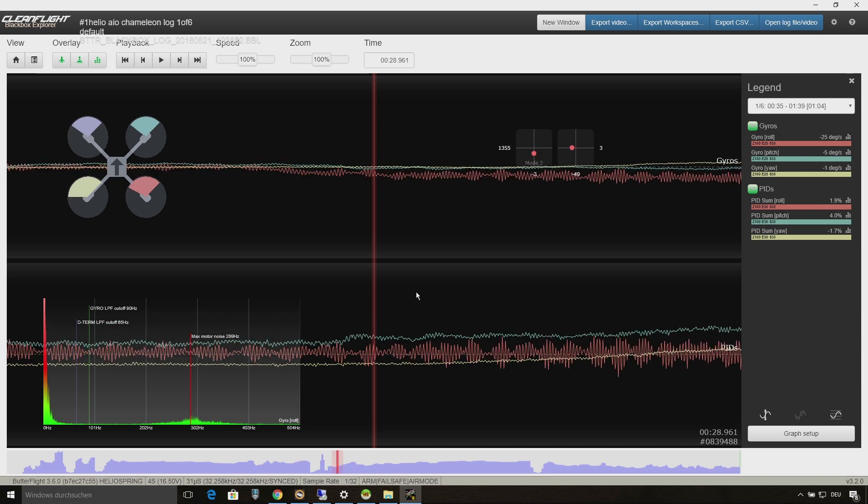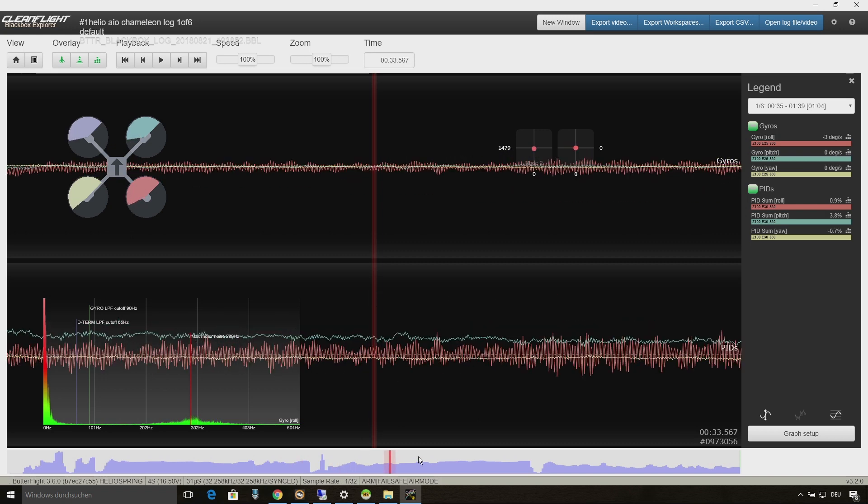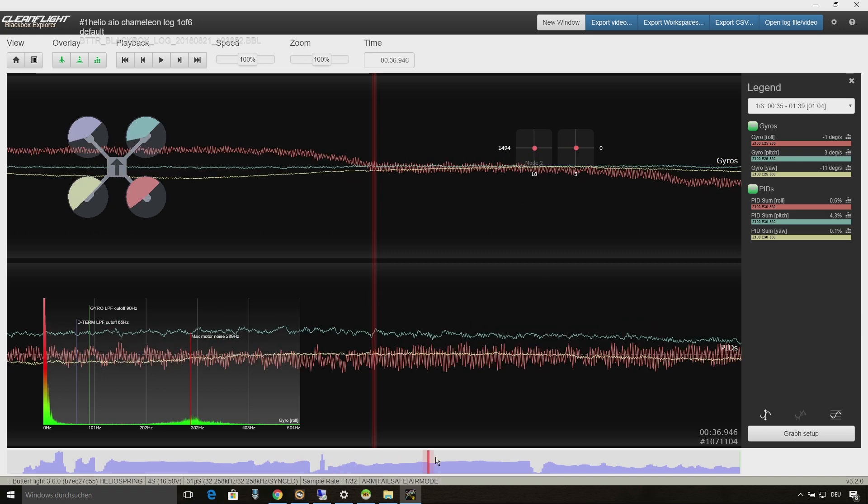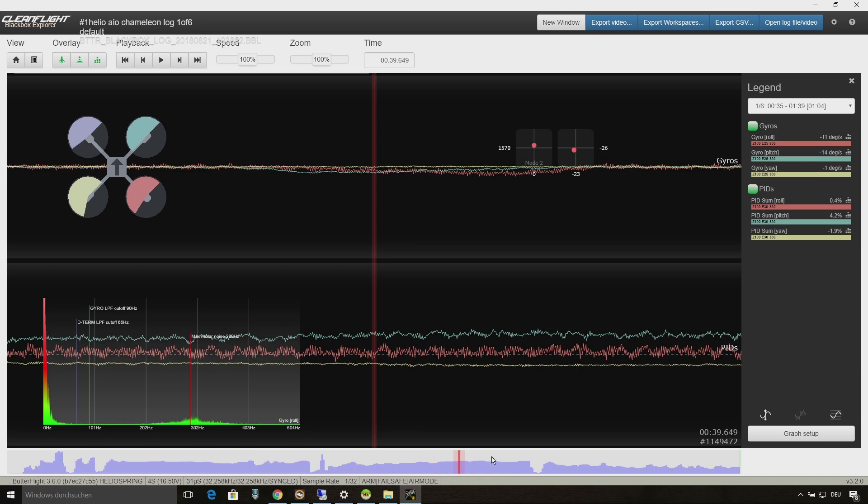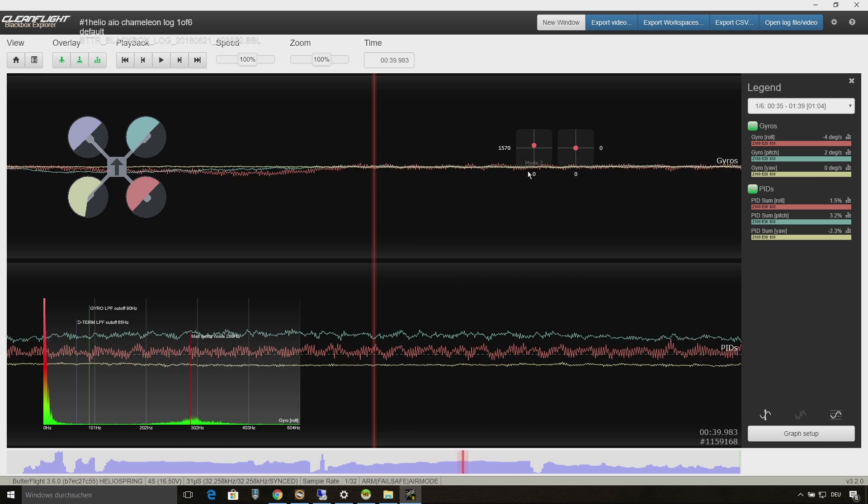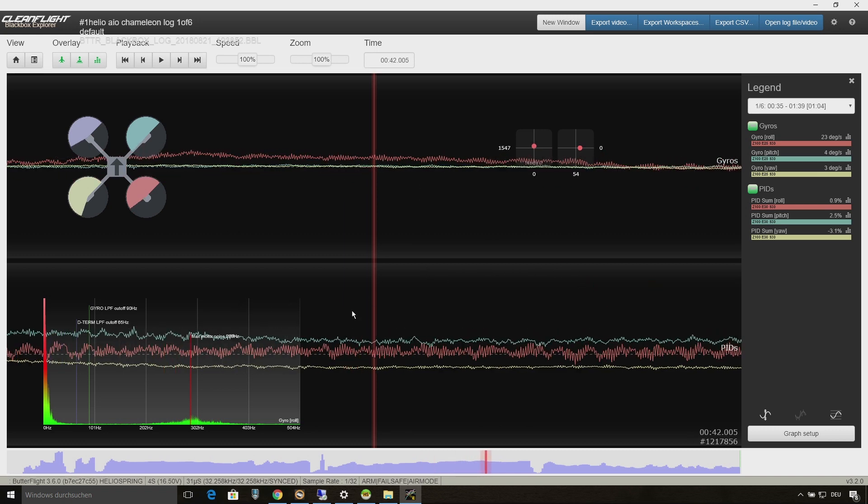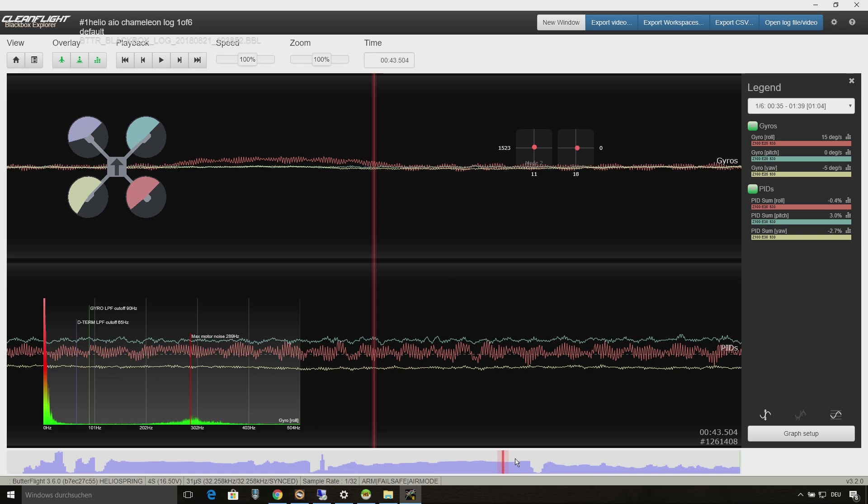So let's go on with the log and there you always can see the vibrations and it's getting even worse. Wherever I click on the black box log there are oscillations on roll.